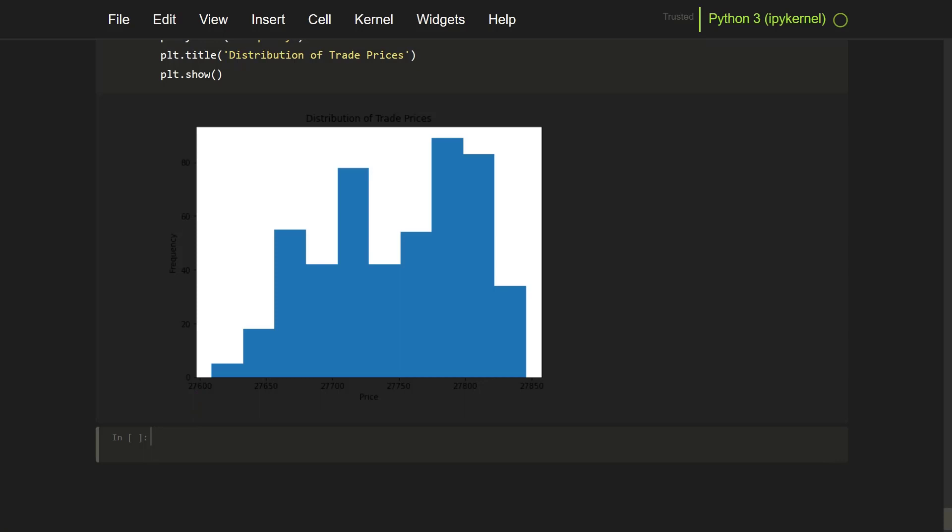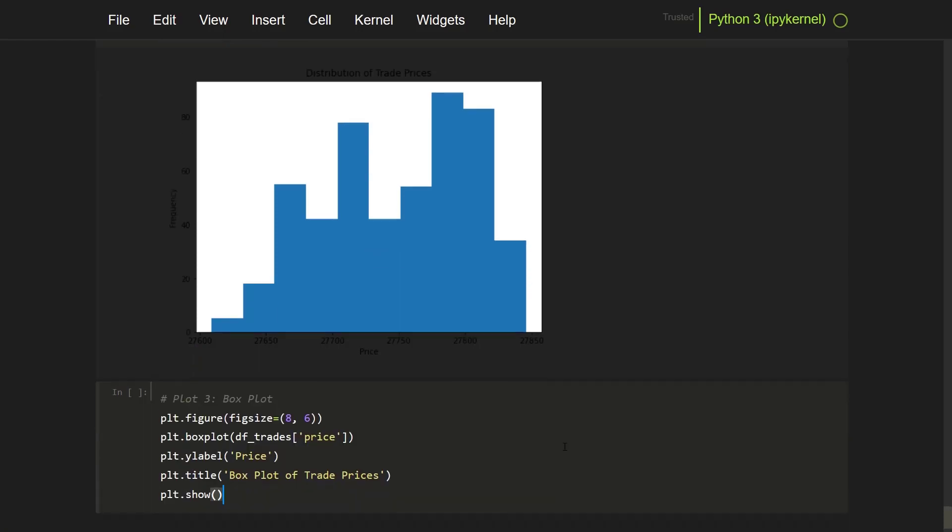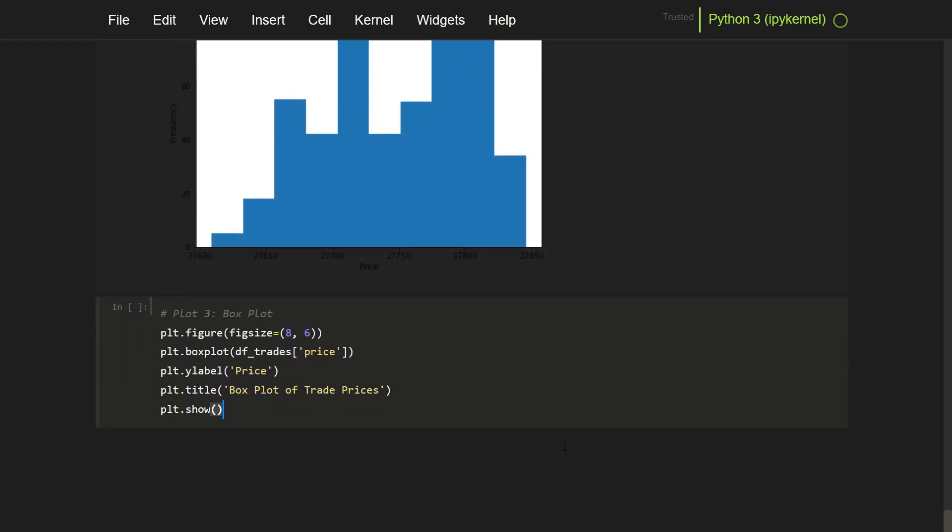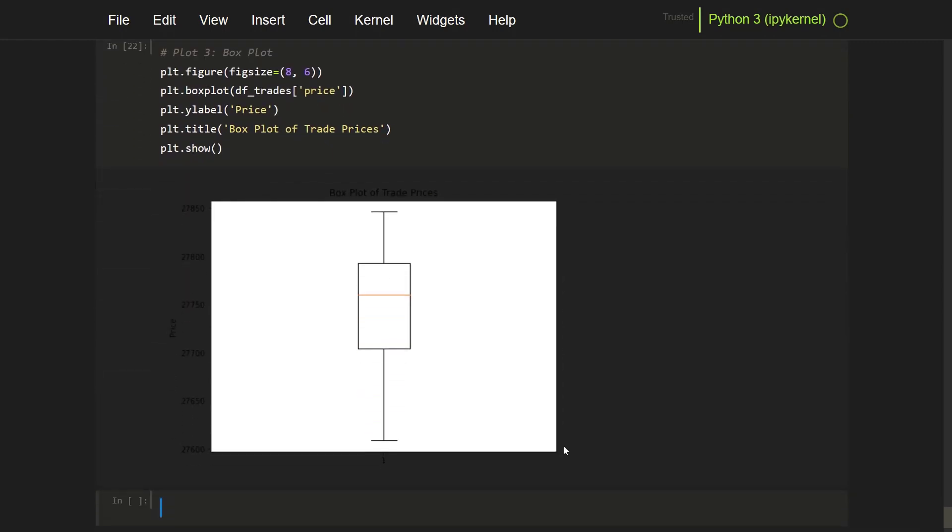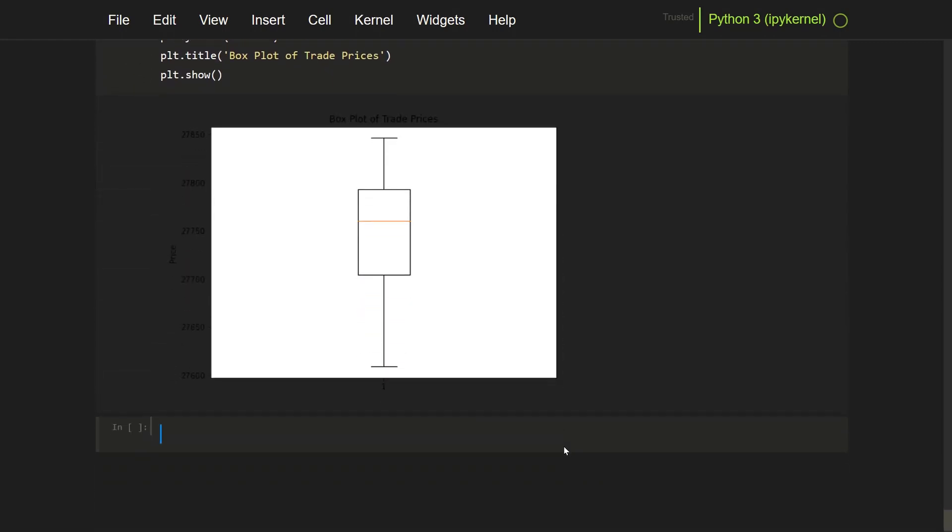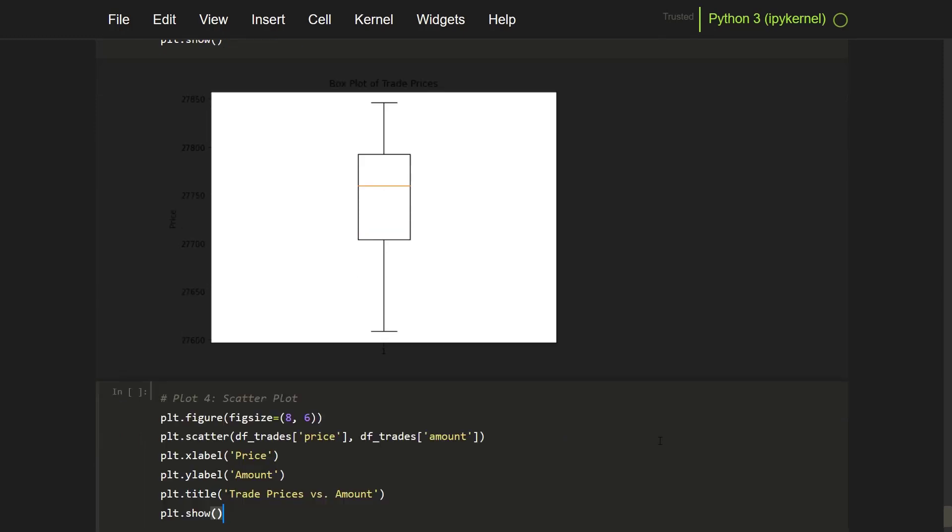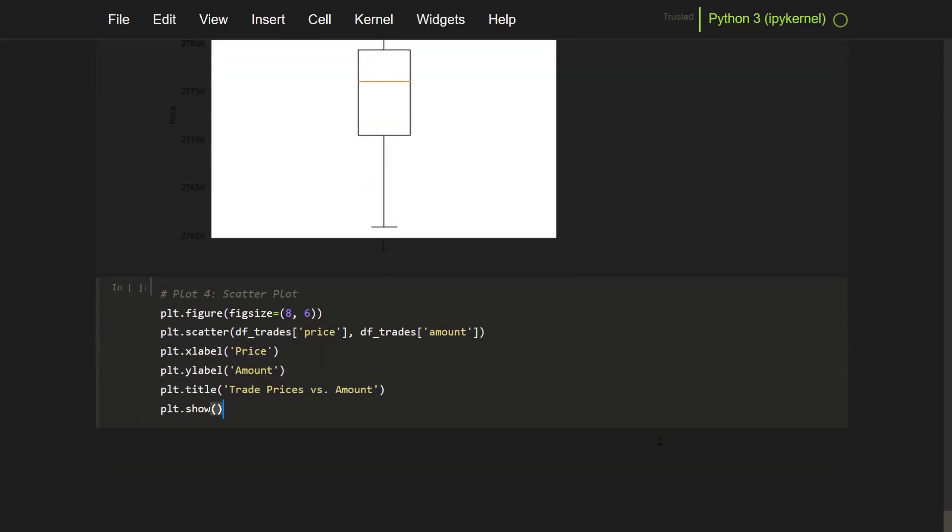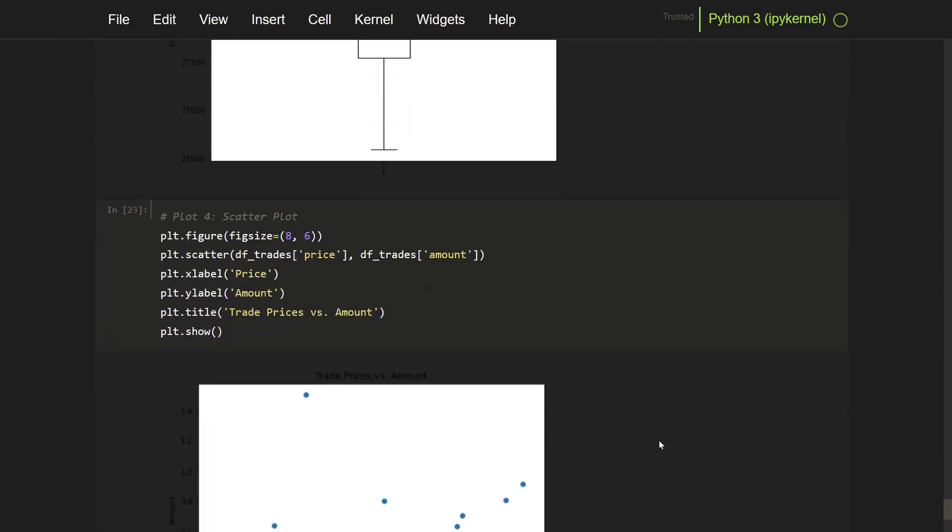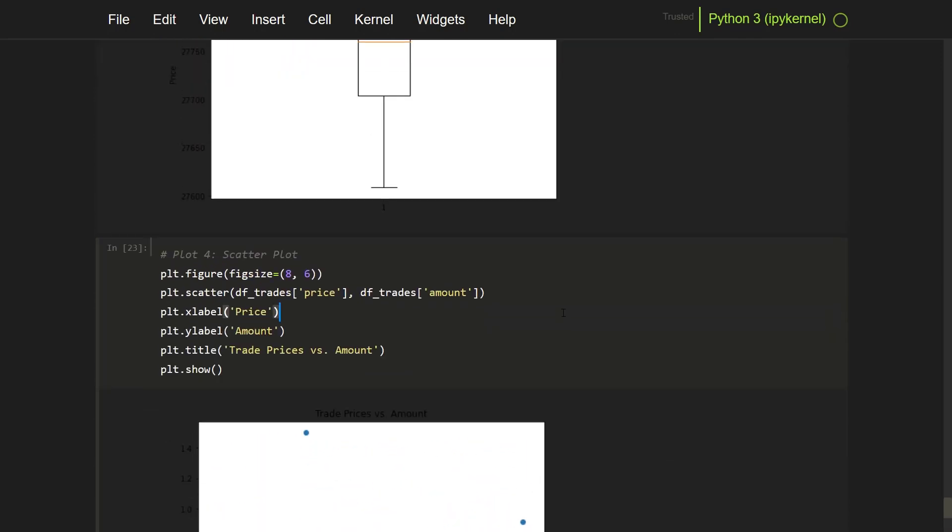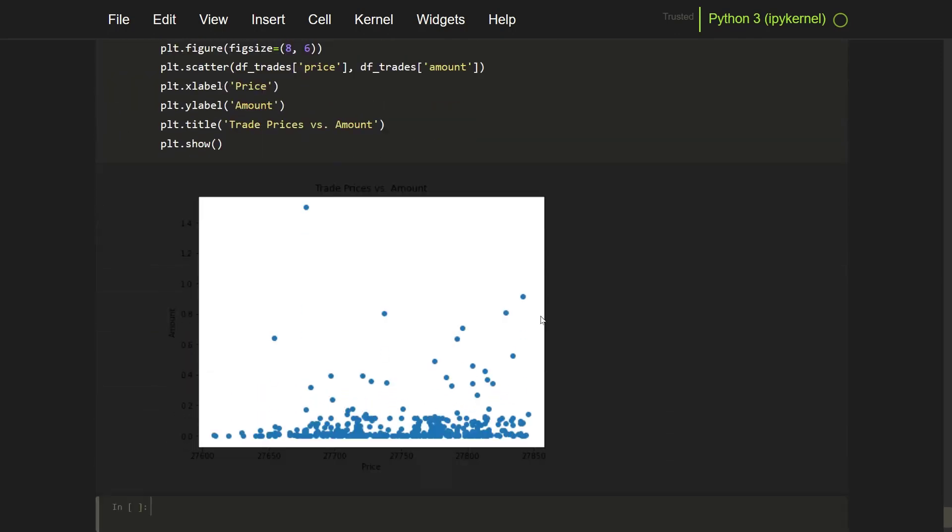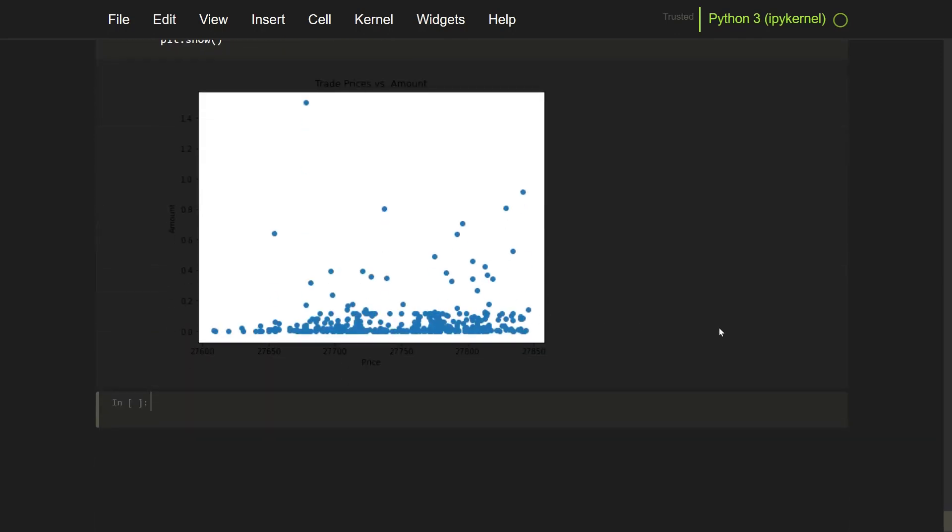And I can also show this order book with a box plot. Now the last plot I'm going to show is a scatter plot, in which I show you the price and the amount of BTC traded at that price.